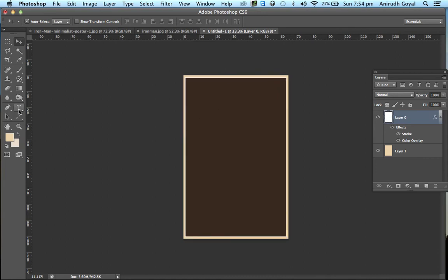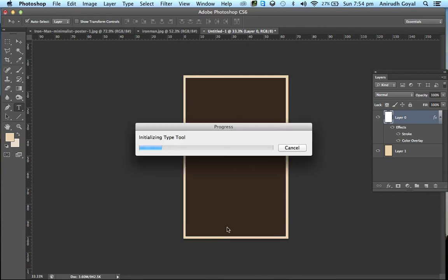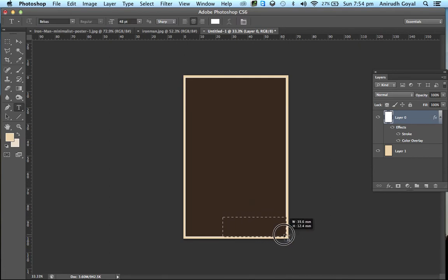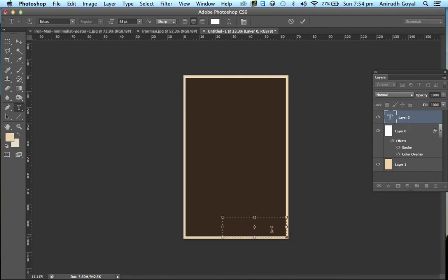Now write the title of your movie in the bottom right corner or the bottom left corner. I'll be using the Bebas font. Change the size to 8 points.